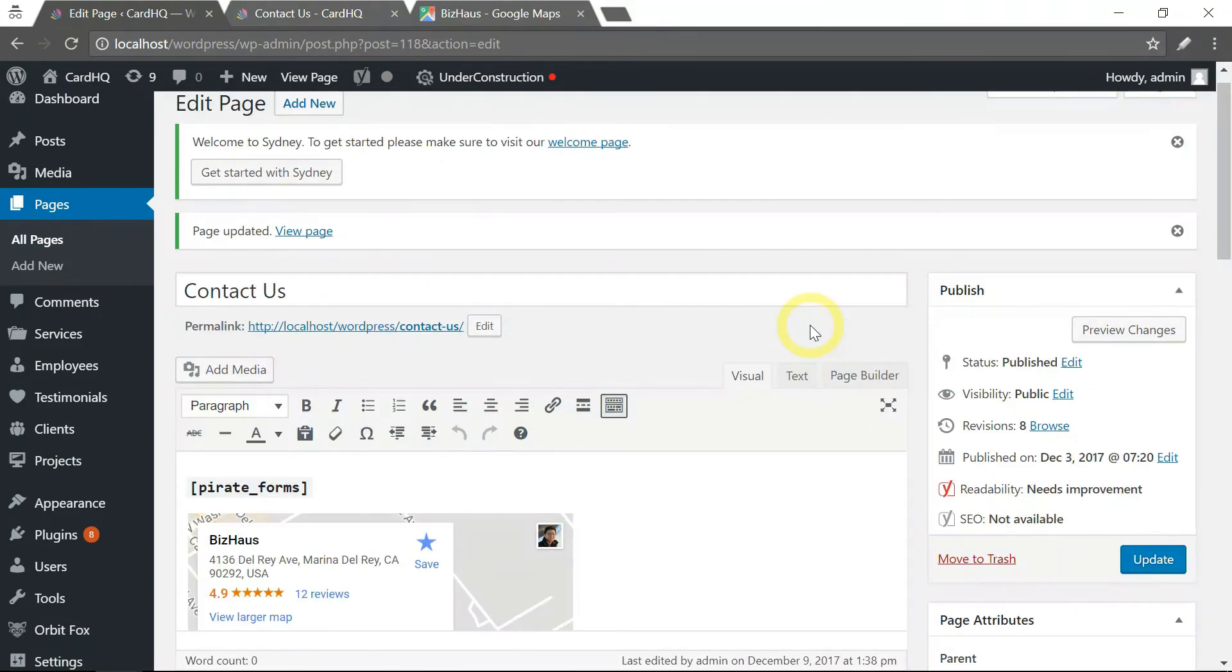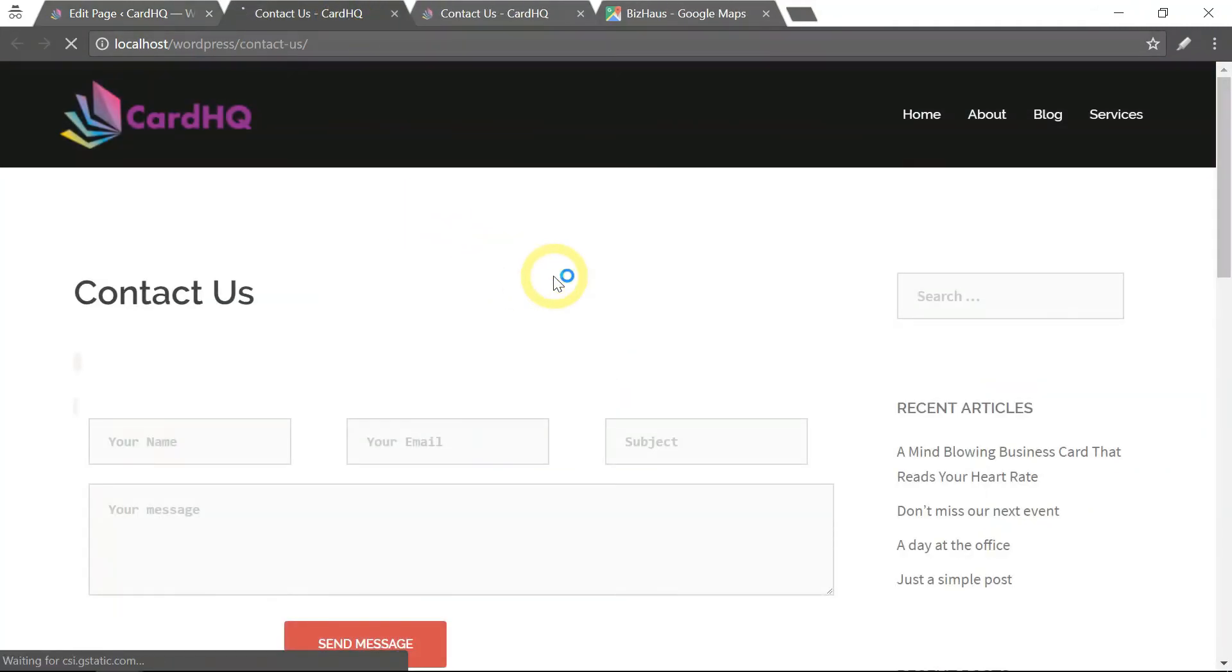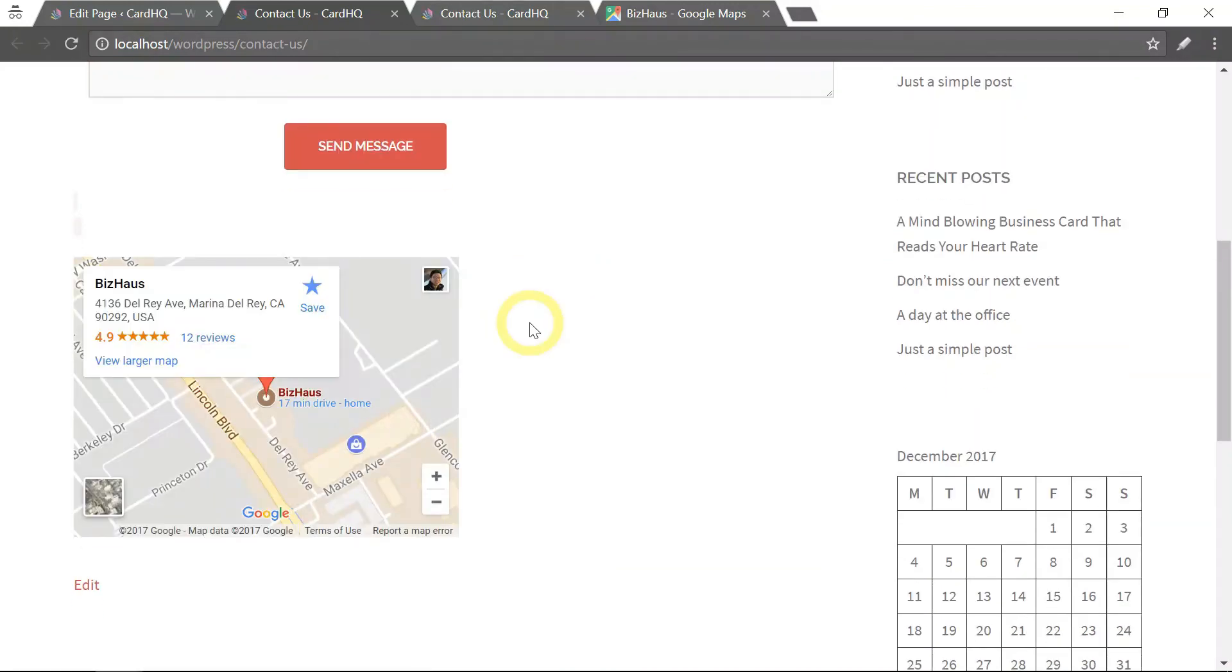And let's see the final result. And that's all to it.